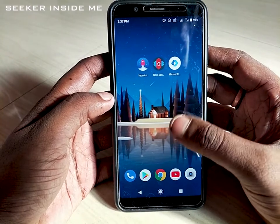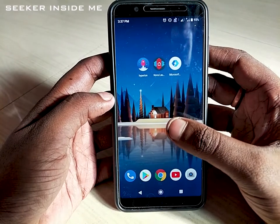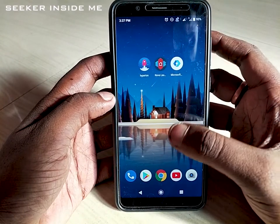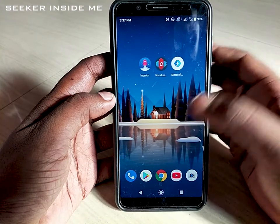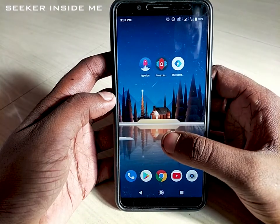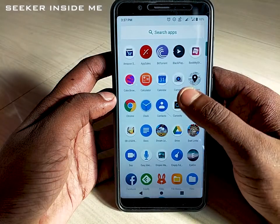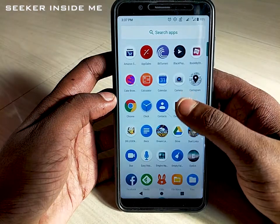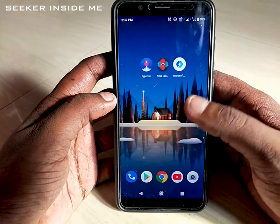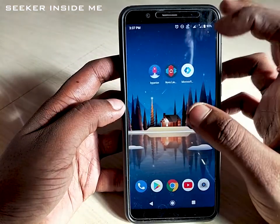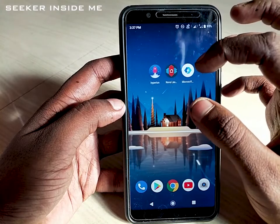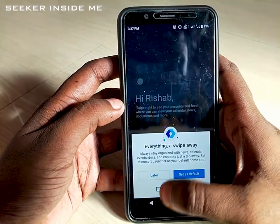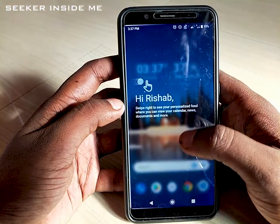It's a stock Android device. As you can see, when you want to open the app drawer you just have to swipe up, and swipe down to close it. Now let's open Microsoft Launcher.